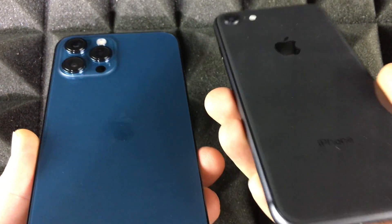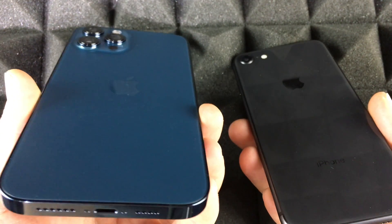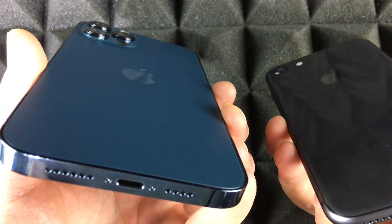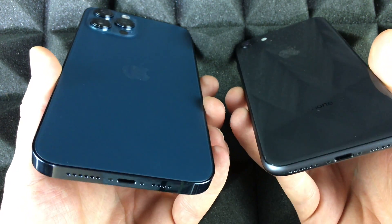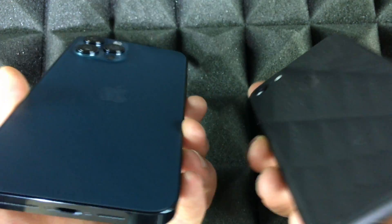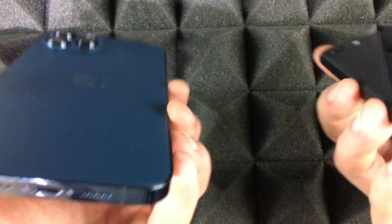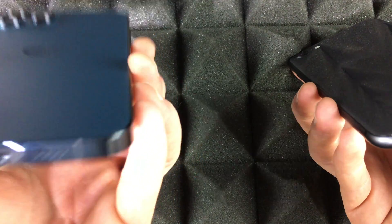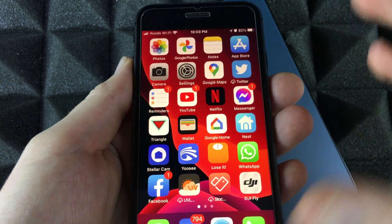For example, we're going to transfer information from this iPhone 8 onto this iPhone Pro Max. But if you're transferring from an iPhone 11 to a 12, or a 12 to an 11, or even an iPhone 6 to a 12 — it's the same exact process.